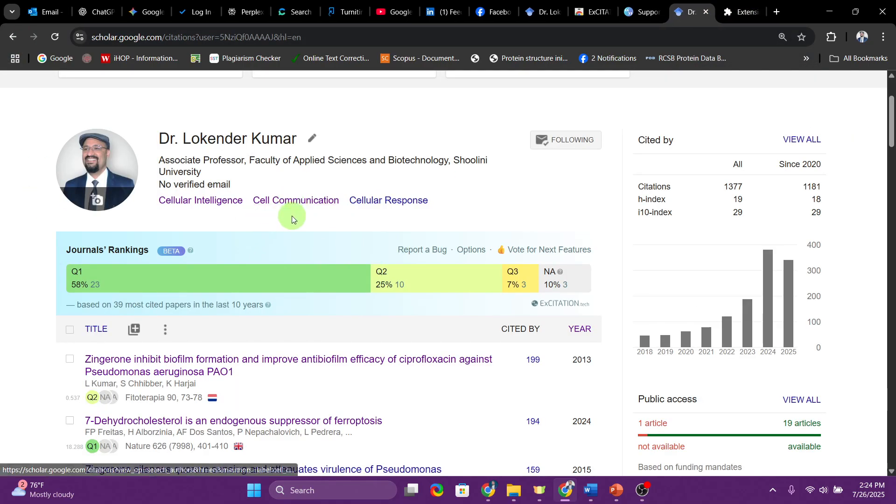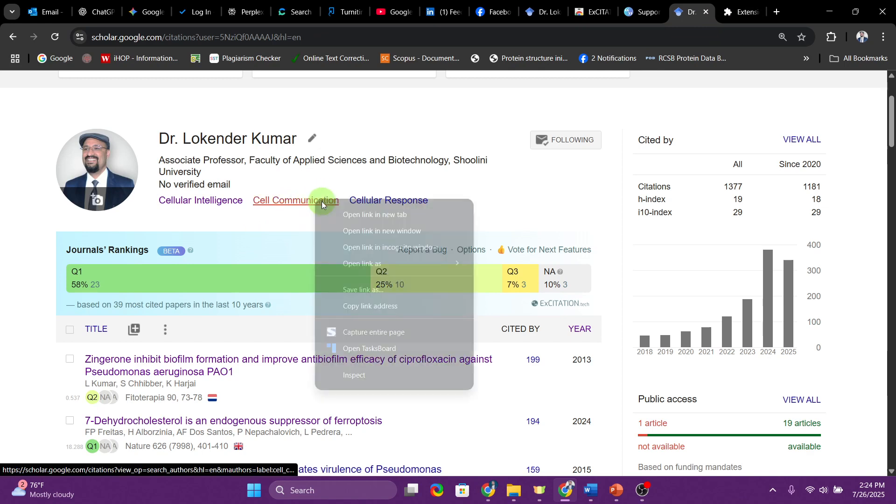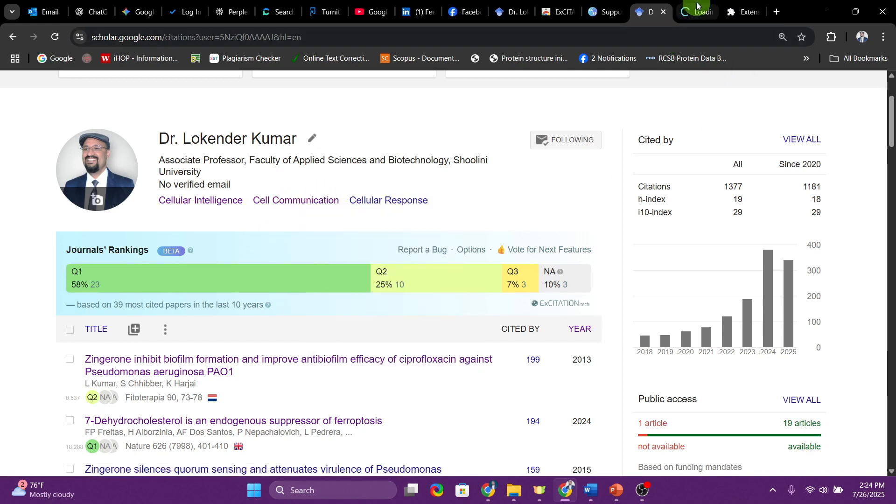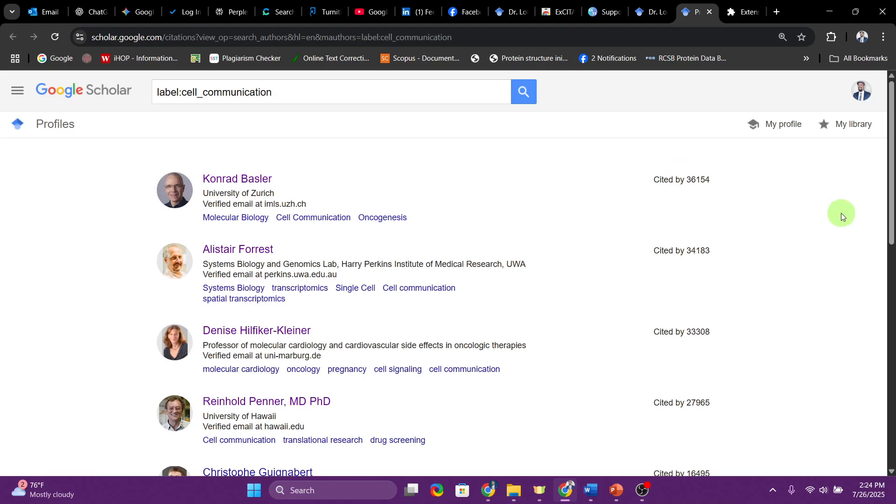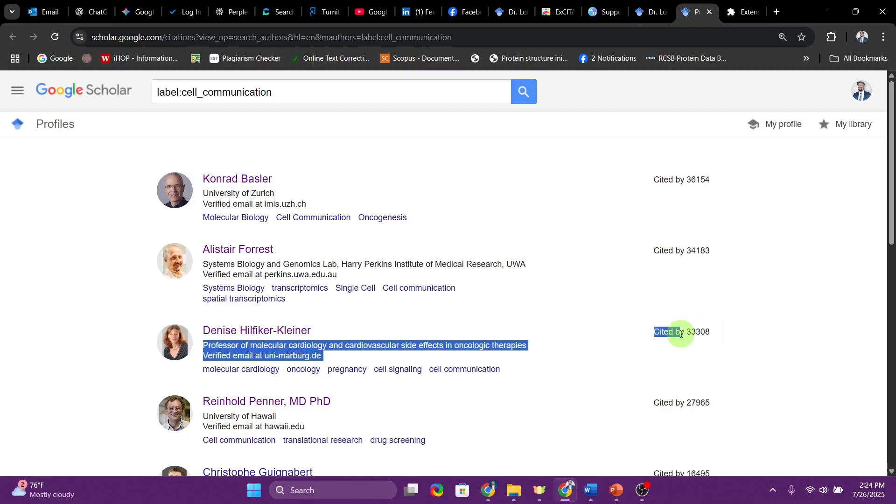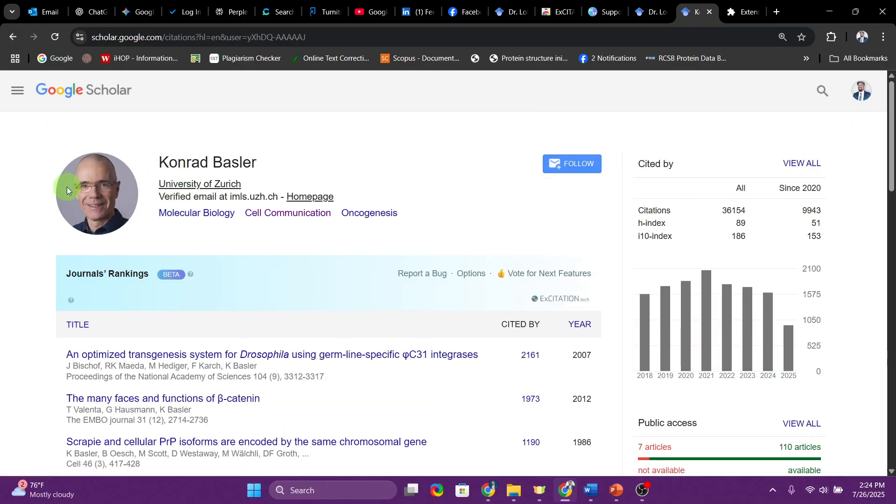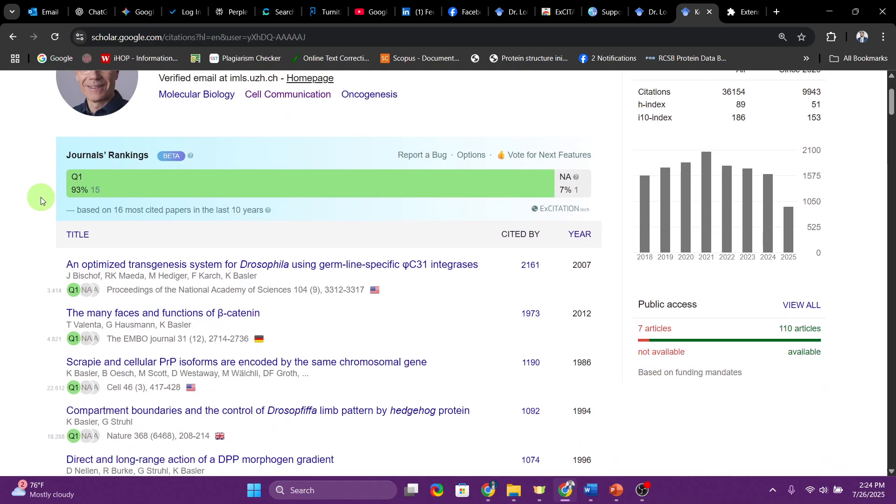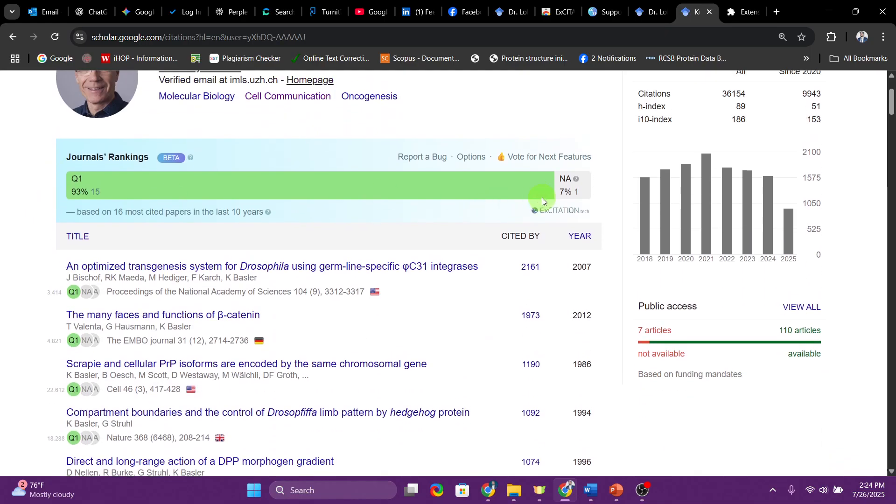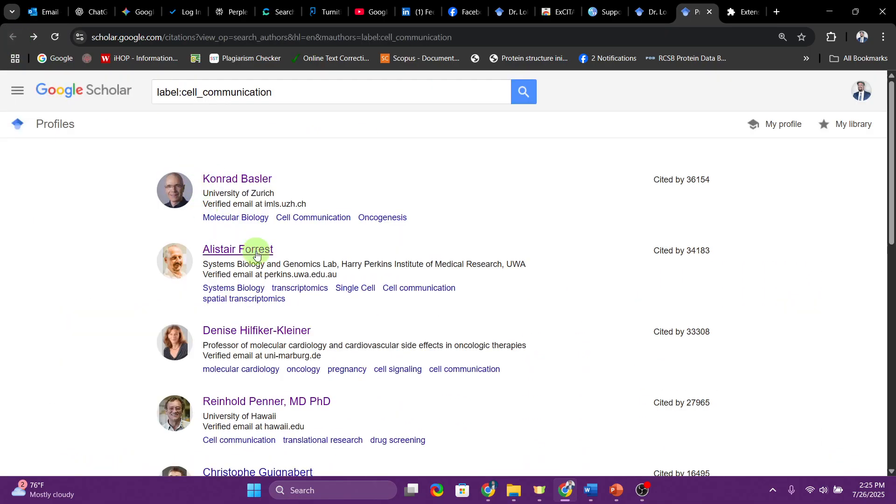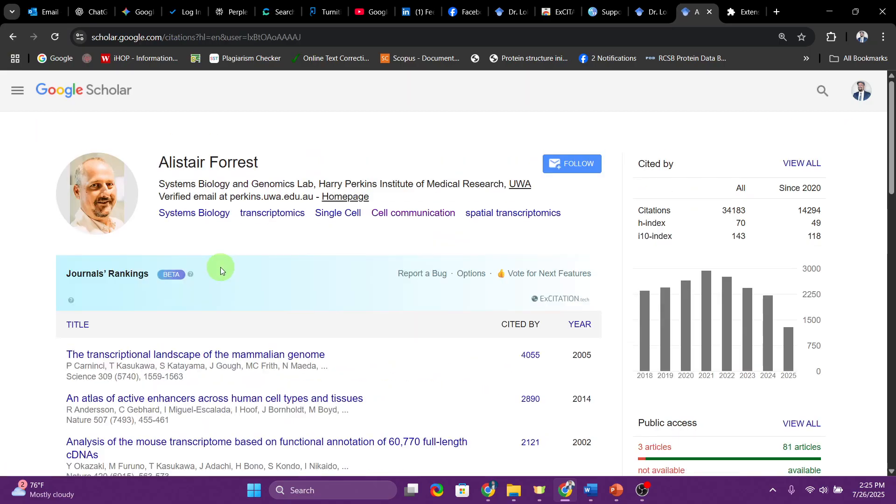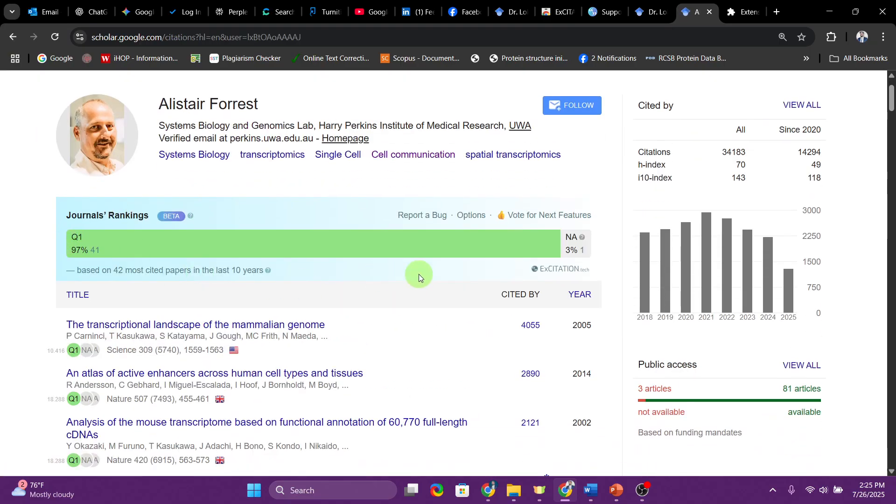Many people are working in the domain of cell communication. From here you can identify people who are working in the area of cell communication. Google Scholar is automatically going to put the professors having very high publication record with very high quality publication on the top. You can see it's arranged based on the number of citations.